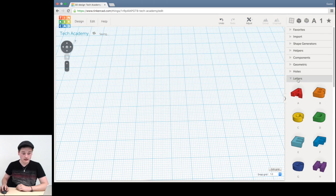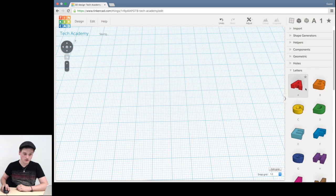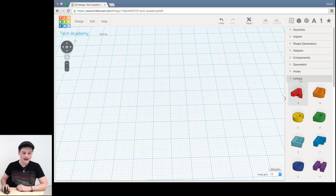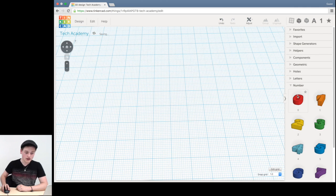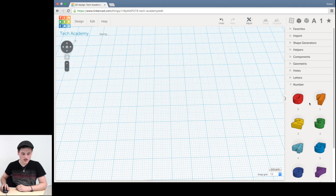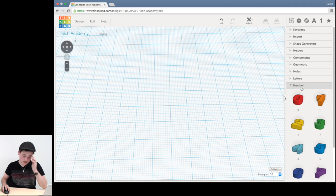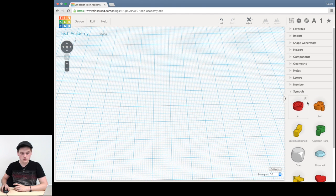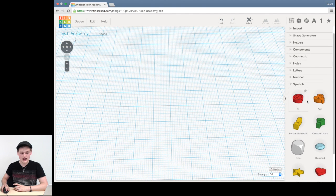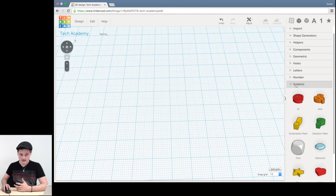After holes, there's letters, which is what it is. It's all your different letters, the basic alphabet. Then you've got numbers, which is zero through nine. And then you've got some symbols, which is like at and exclamation mark, some dice, diamonds, et cetera.